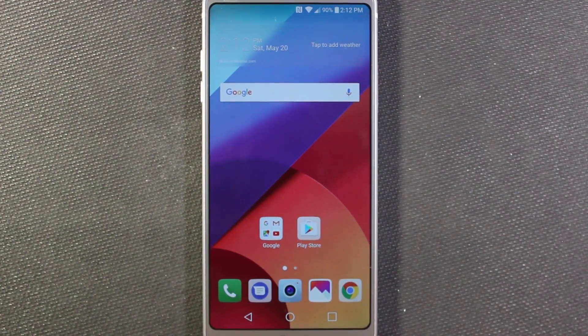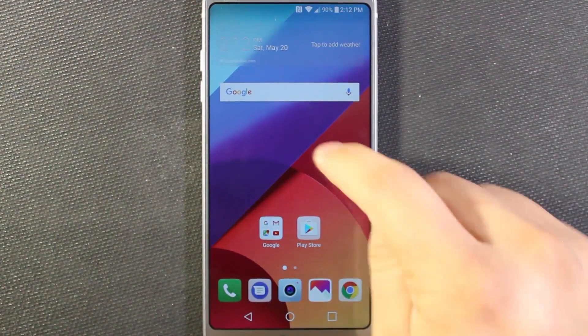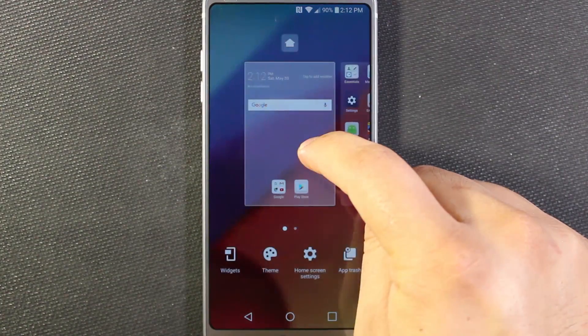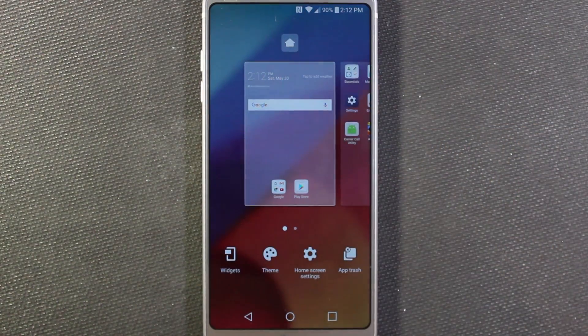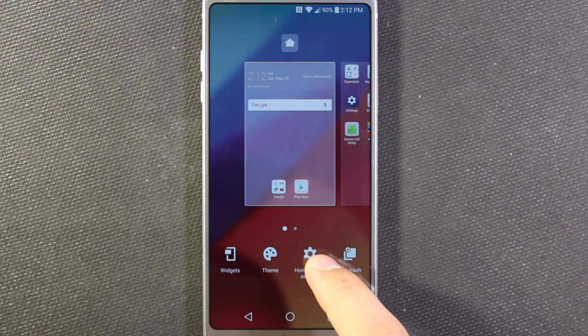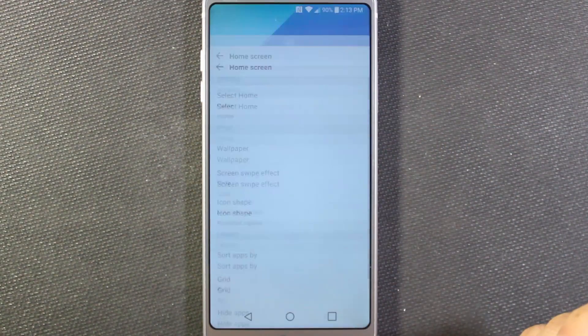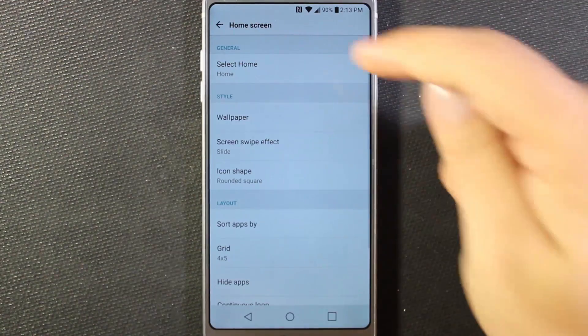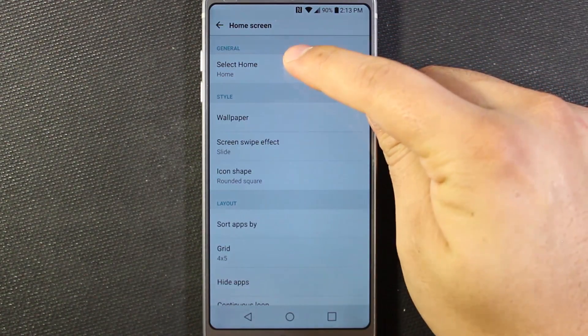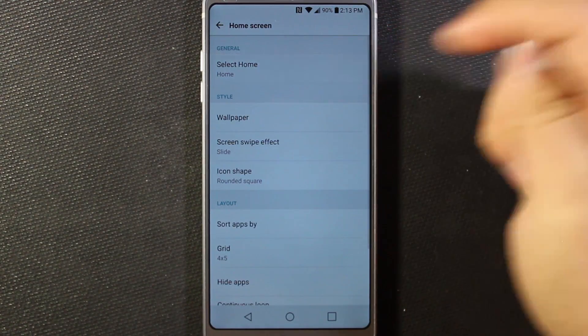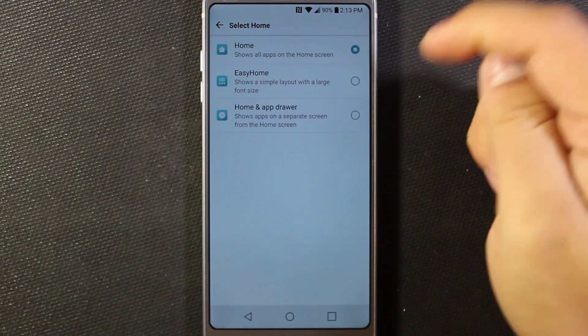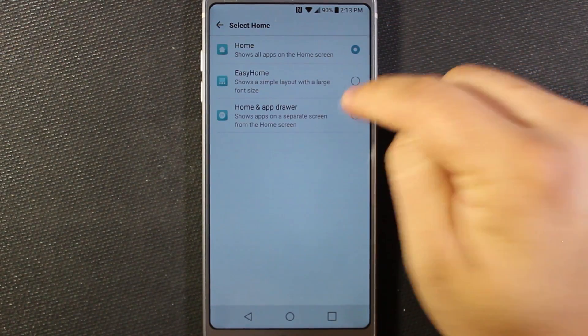So if you want to get that app drawer back, it's pretty simple to do. You just long press on the screen, and then you're going to see this home screen settings down here — go there. And then under General, just go to Select Home, and then do Home and App Drawer.